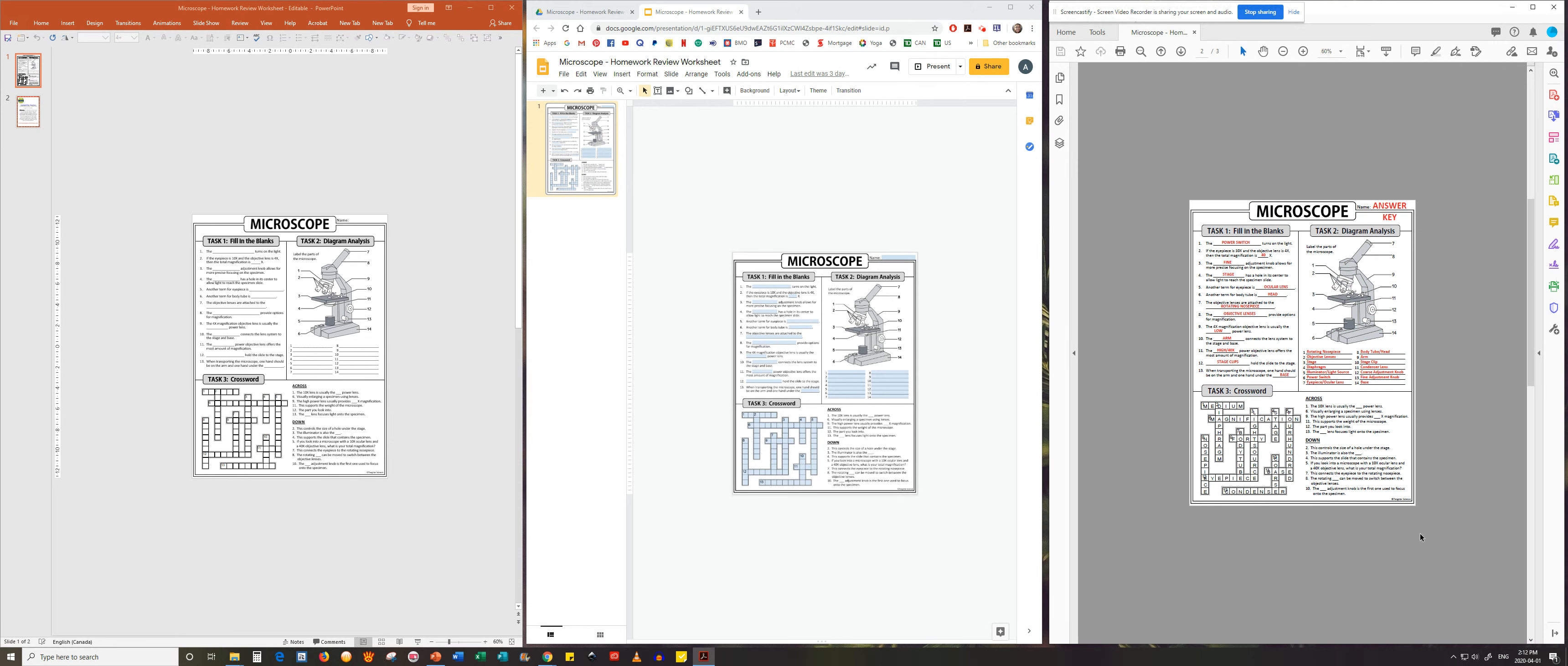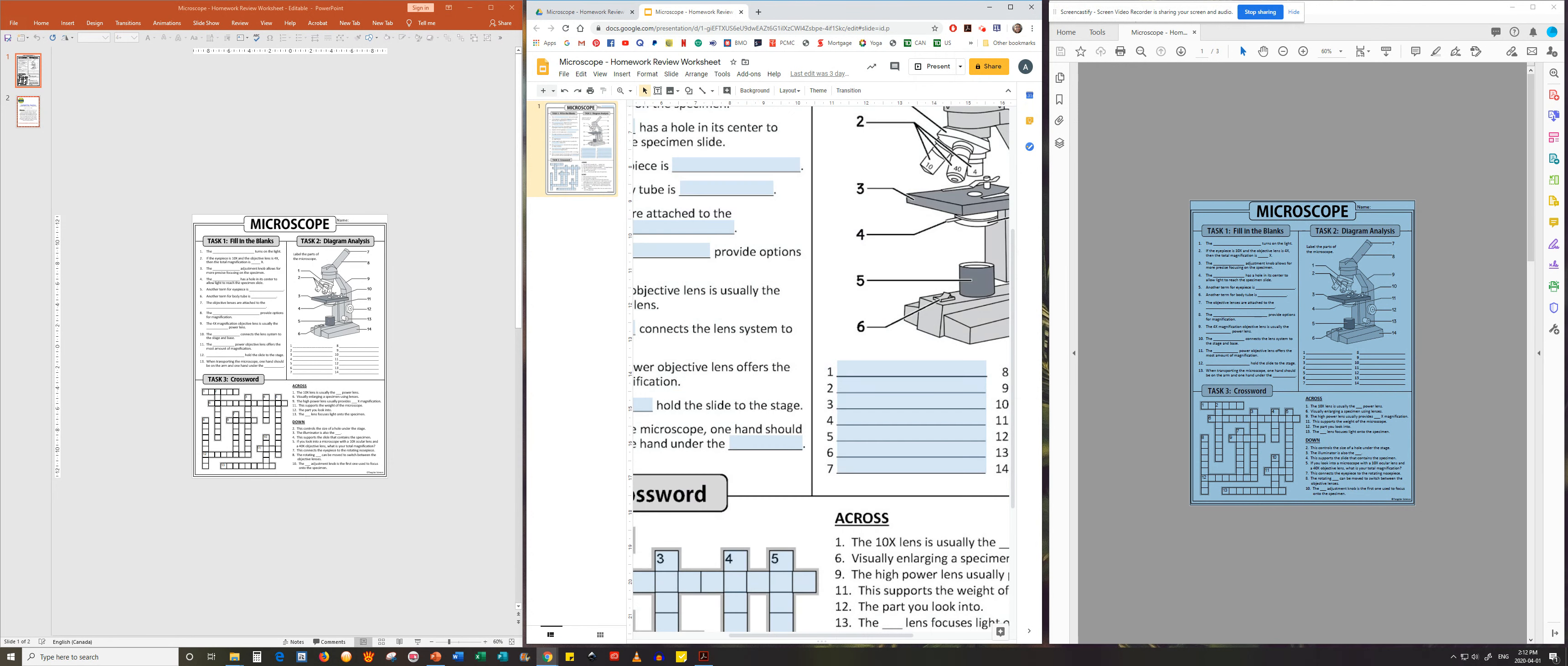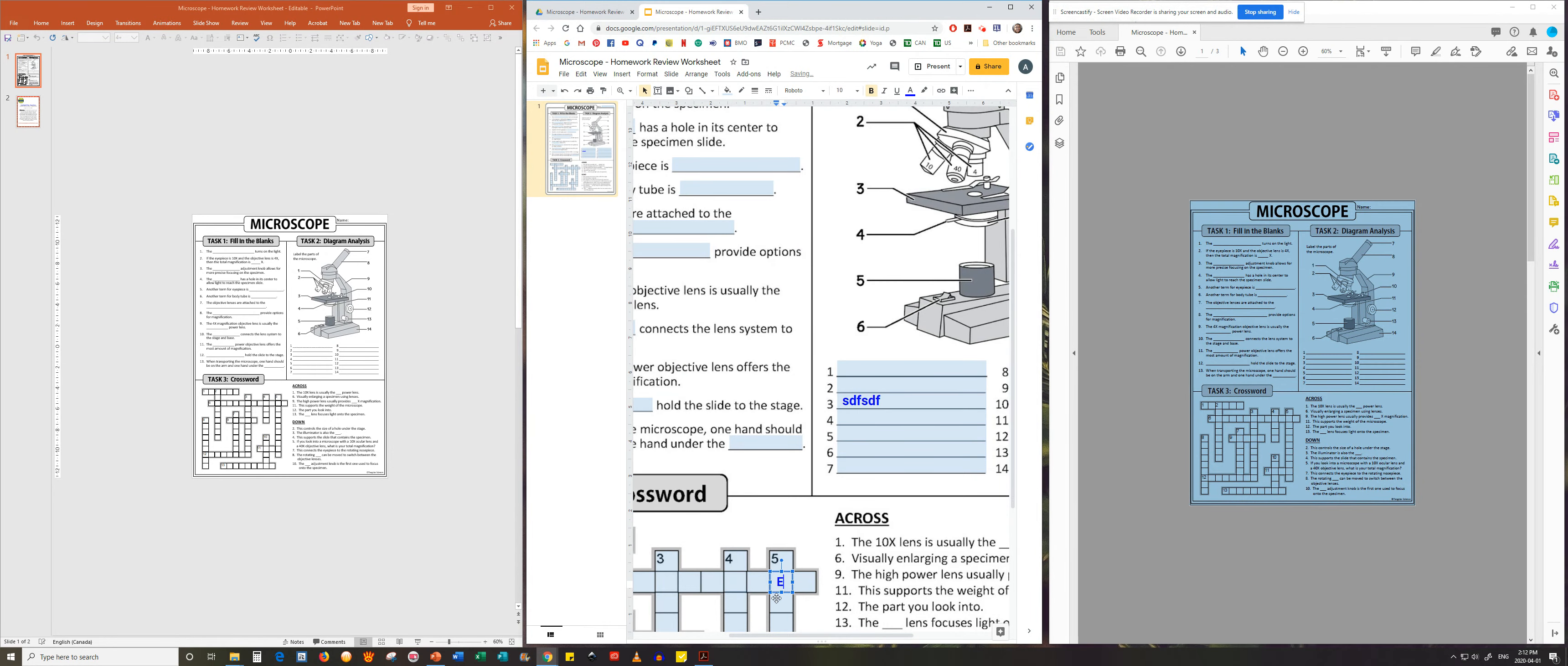It contains the answer key. The middle version is a Google slide which contains text boxes for your students to type out their answers. Even the crossword is filled out in a similar manner.